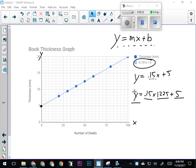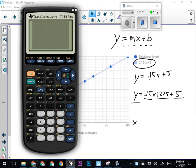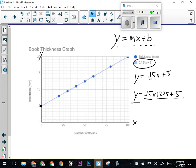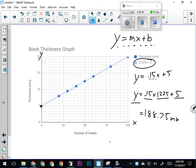If I punch all that into my calculator—0.15 times 1225 pages plus 5—War and Peace is going to be 188.75 millimeters in thickness. That's pretty thick—almost 18.9 centimeters. That's how we would calculate the thickness of this book. The equation can also go the other way.